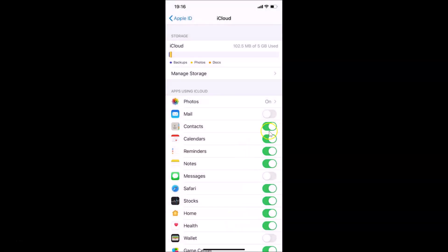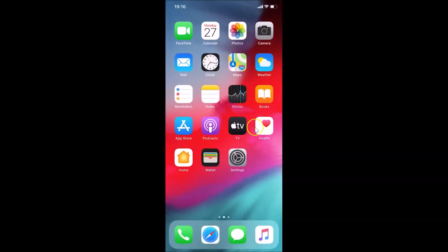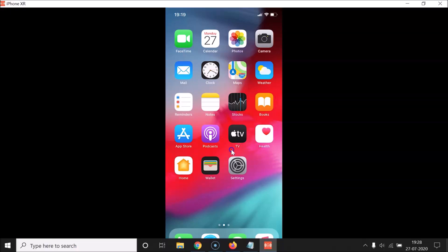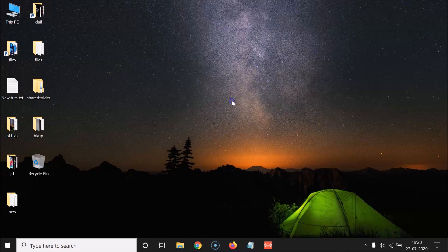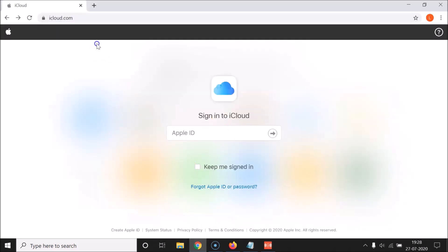It's now turned on, so iPhone contacts are now synced to iCloud. Now let me go to my computer to show you. Let me close my Settings app and minimize this screen — I'm using a screen sharing application. Let me open my web browser — I'm opening Google Chrome. You have to open the website icloud.com.